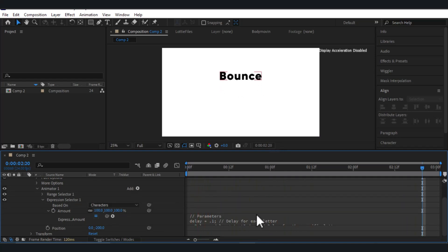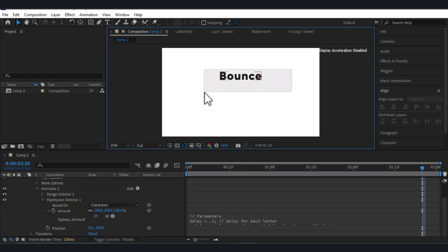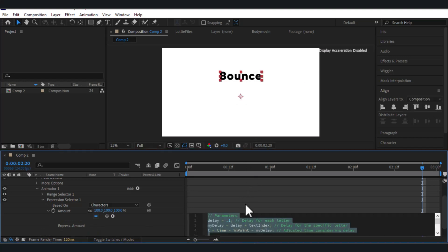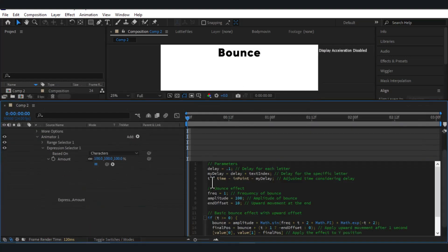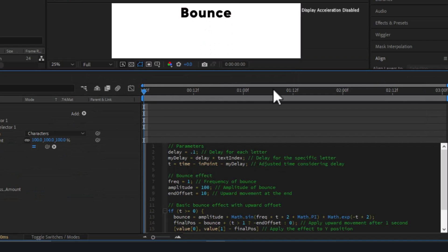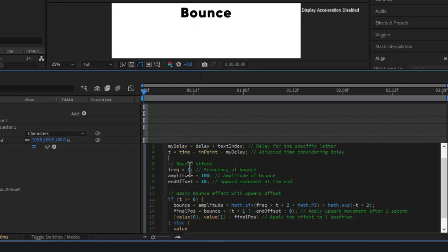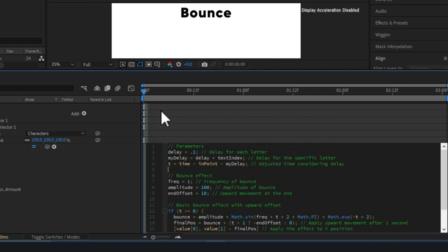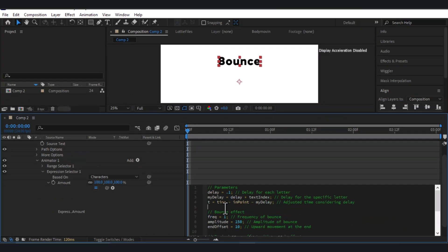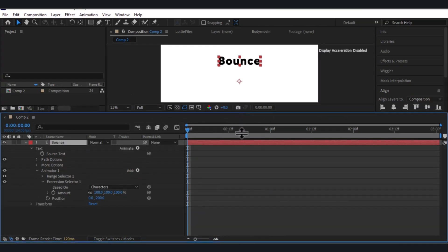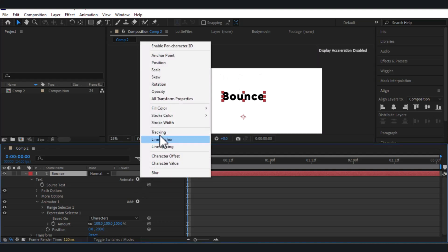If you want to change the expression and your bounce effect, you can do that easily by clicking here. We have these values: Delay means the delay for each letter, Frequency of the bounce, Amplitude, and Offset — so you can adjust those according to your liking. Let's add another effect to this bounce. Close the expression for now — I'll click on Animate and click on Fill Color, then RGB.